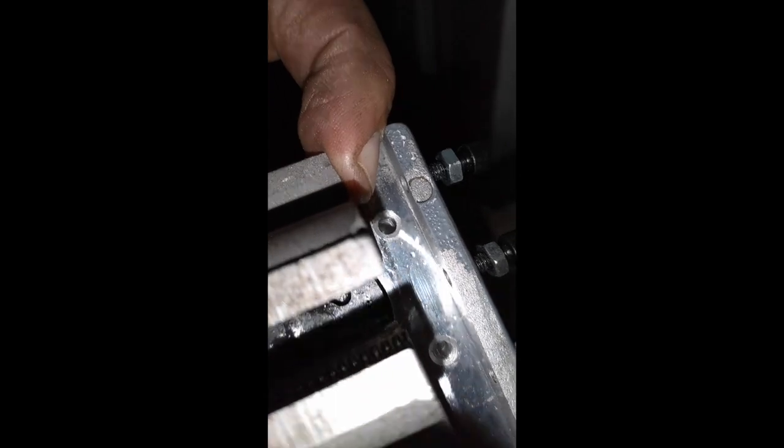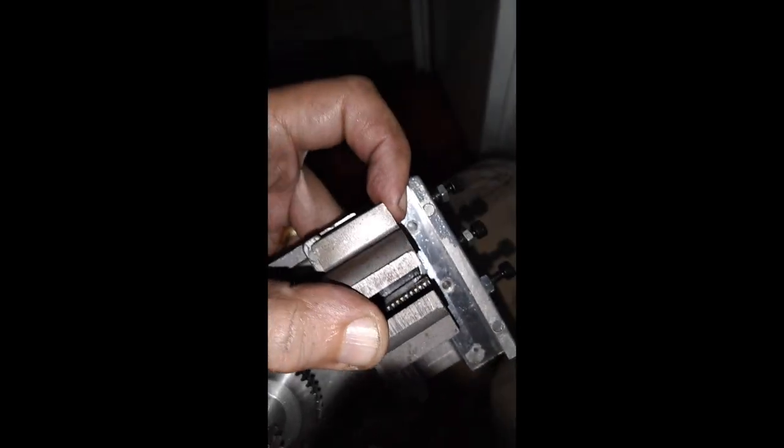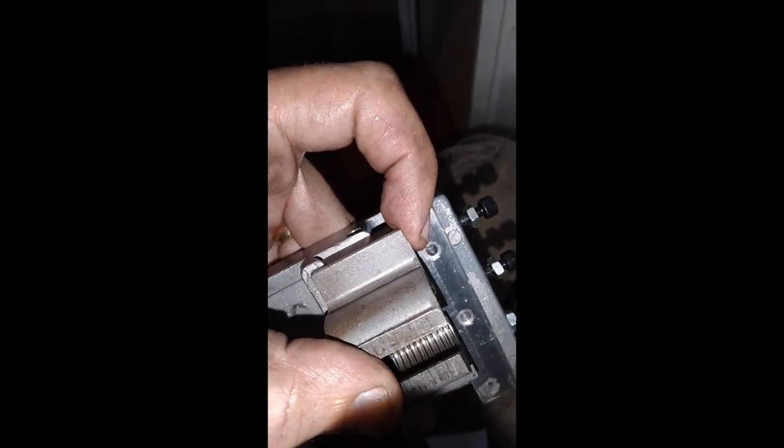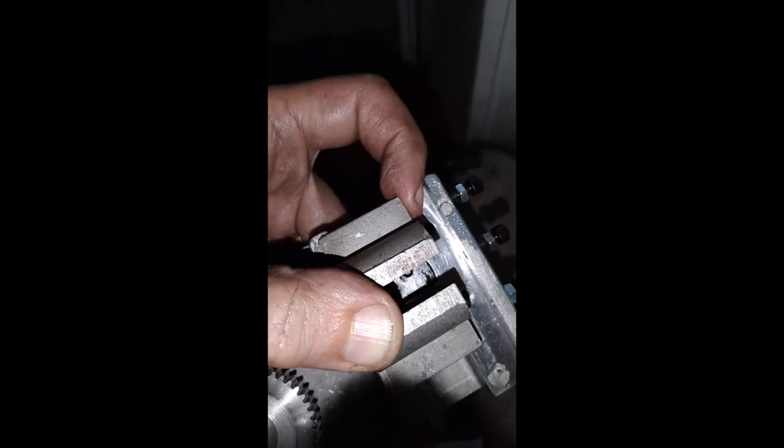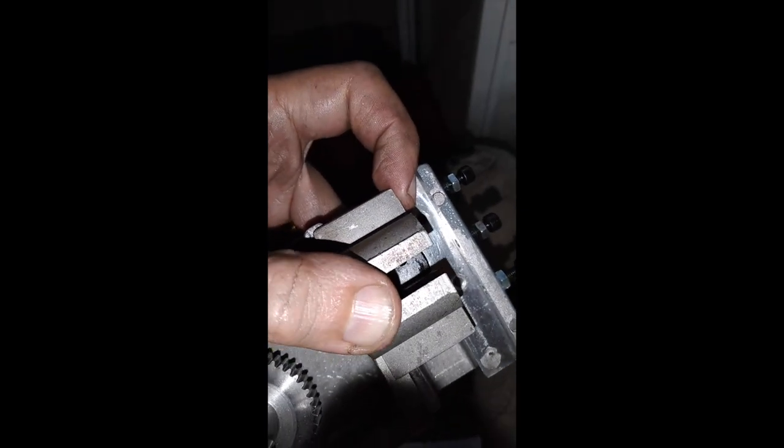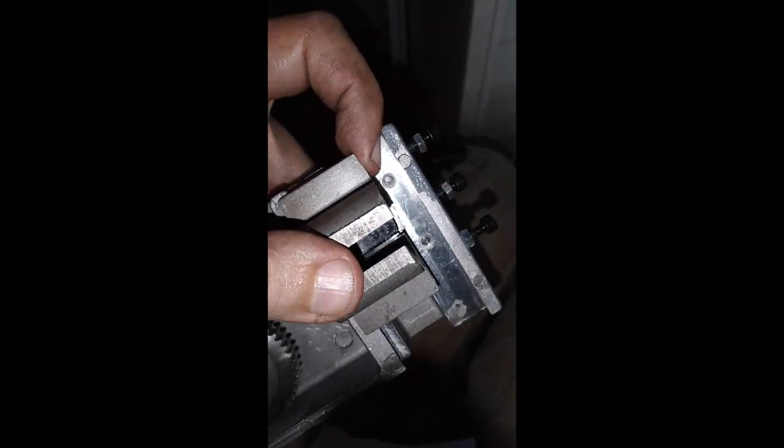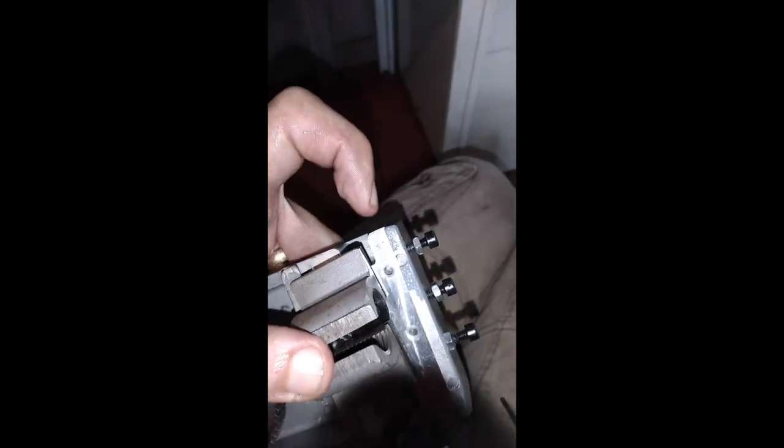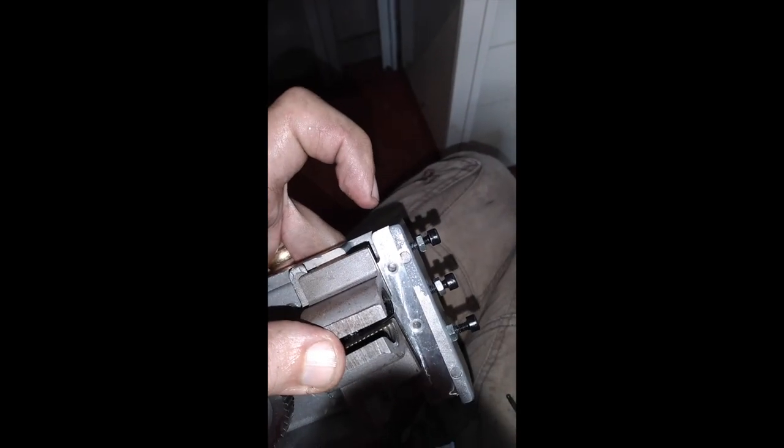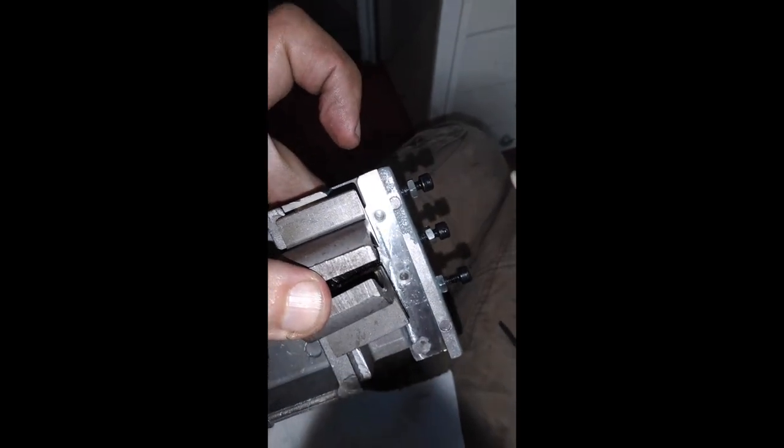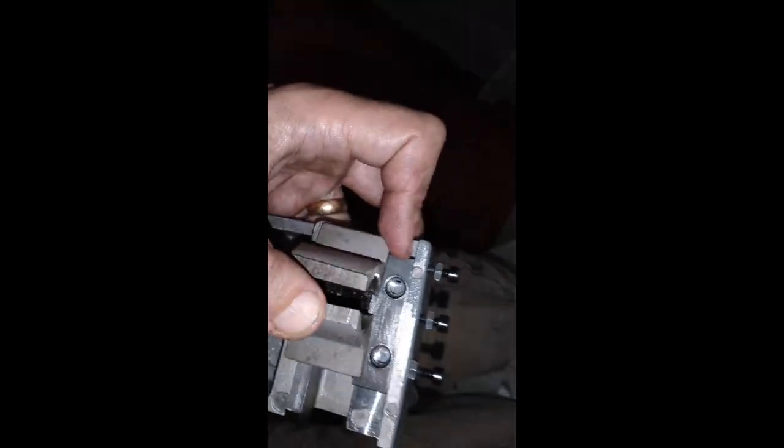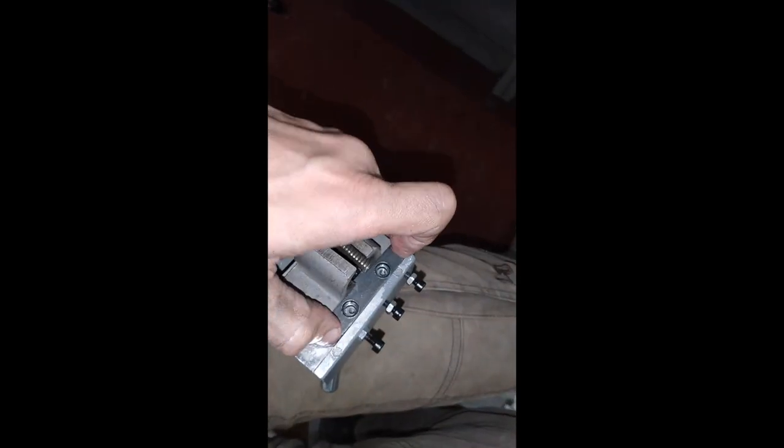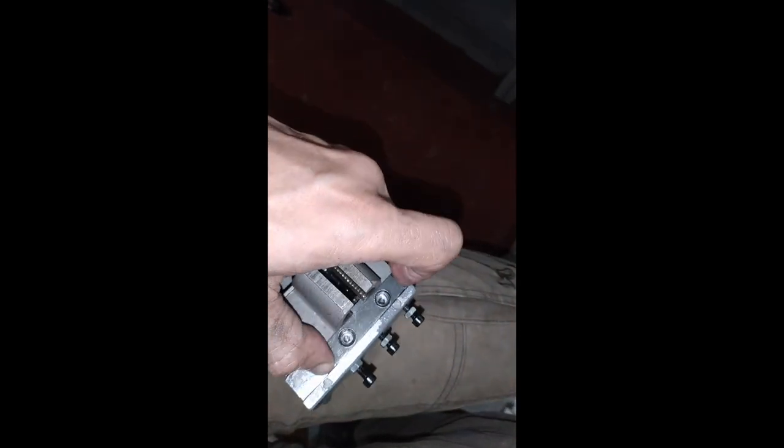I don't know that it makes a huge difference because let me just show you. That's where the little gib thing goes, which in theory is held down in there by these two bolts.